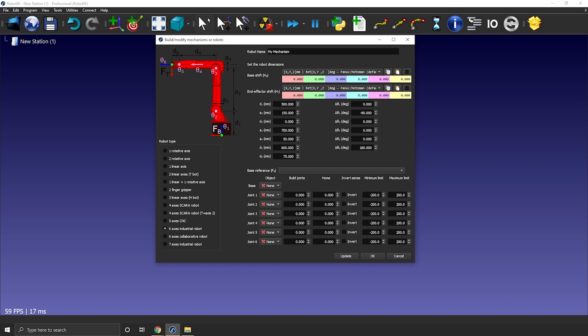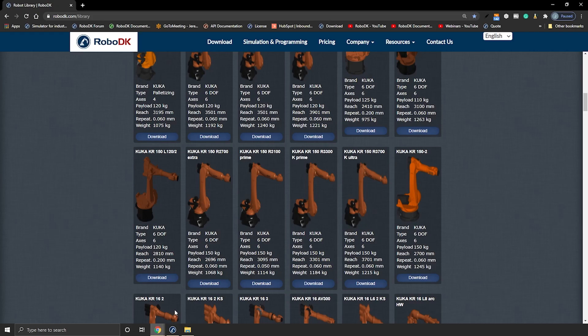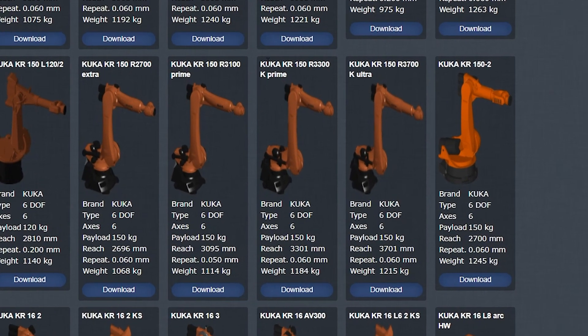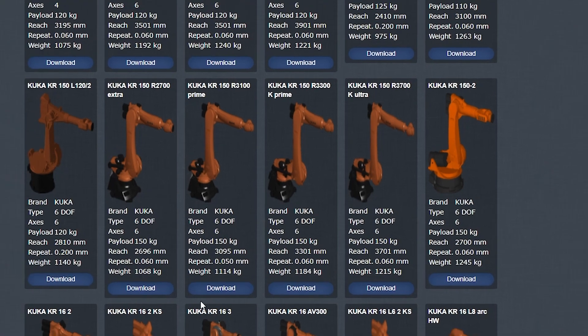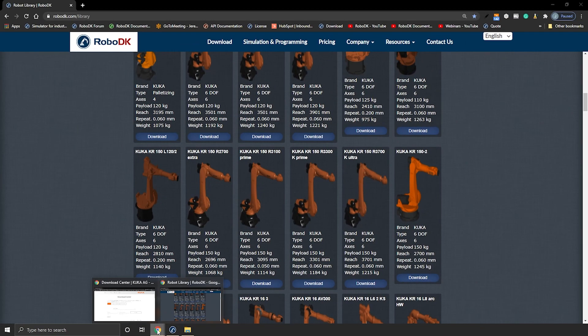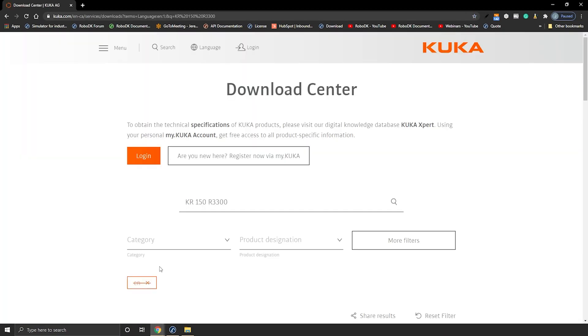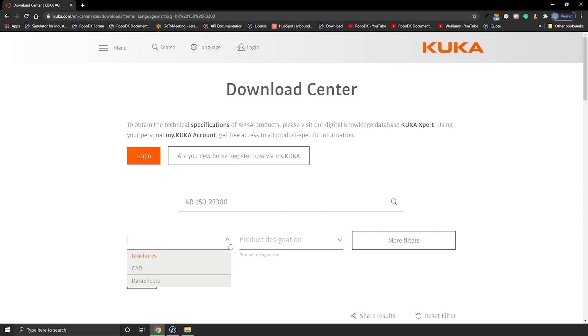So I decided to recreate a robot we already have in our online library. The KUKA KR150R 3300K prime. With KUKA it's pretty easy to gather the required information. You go to their download center. You type in your robot model.